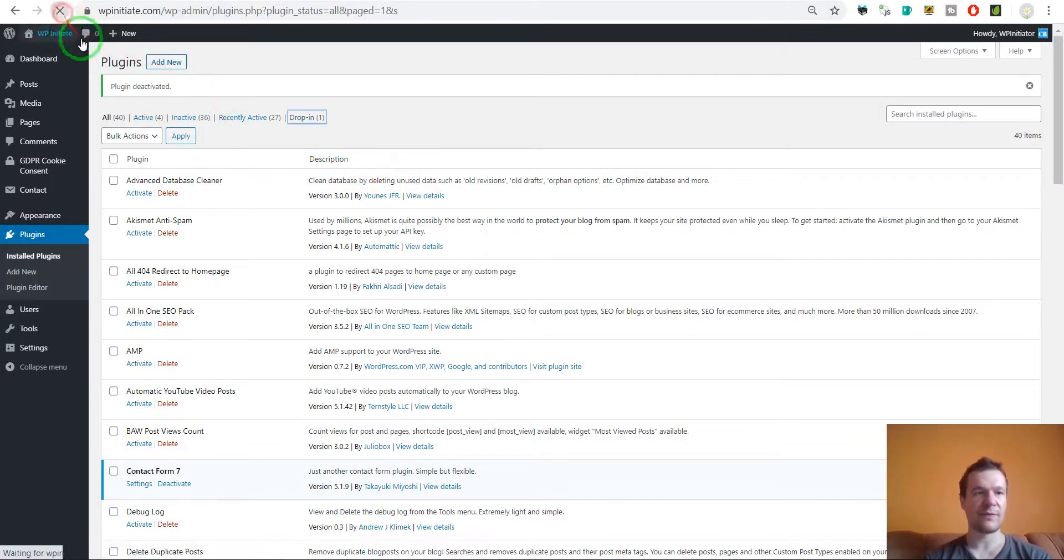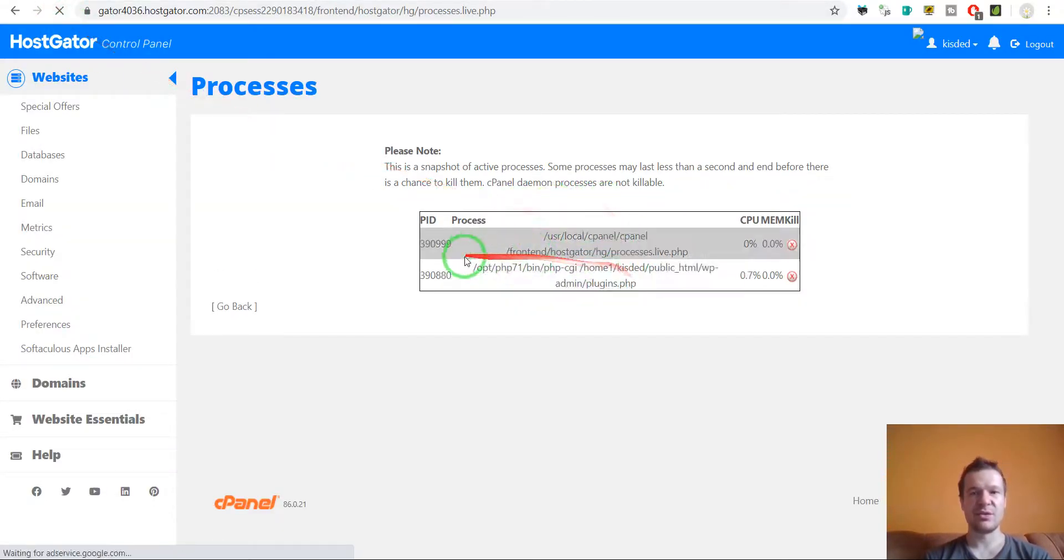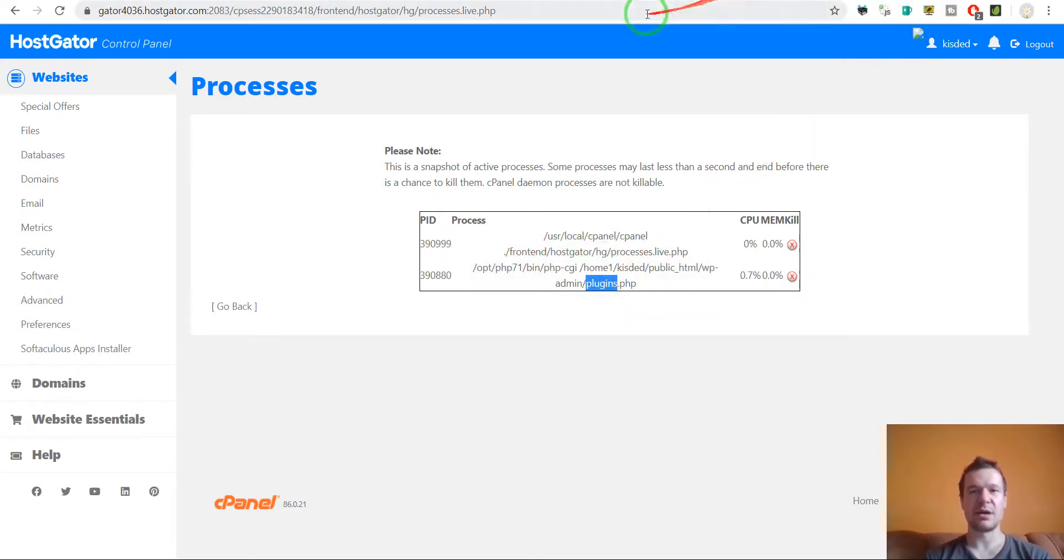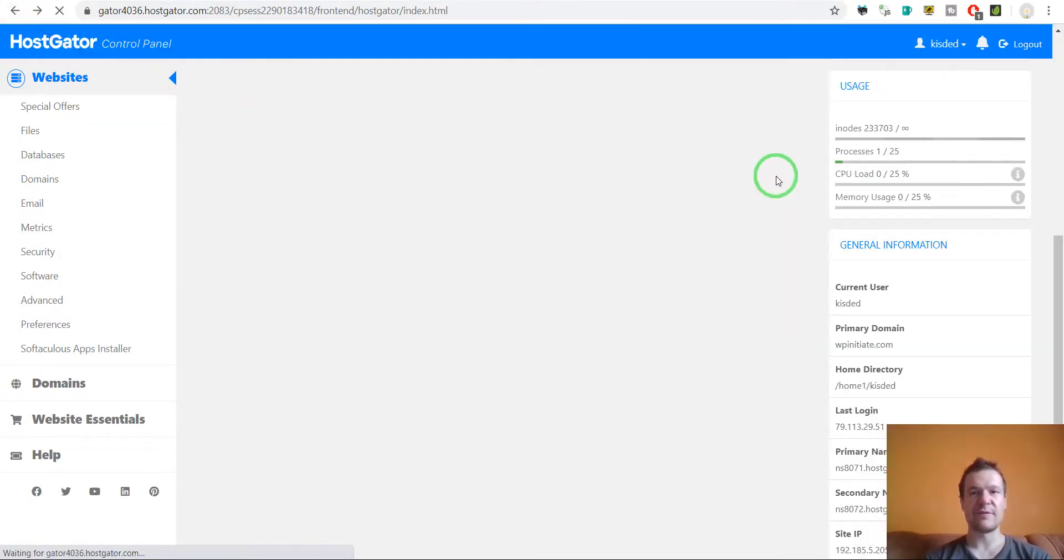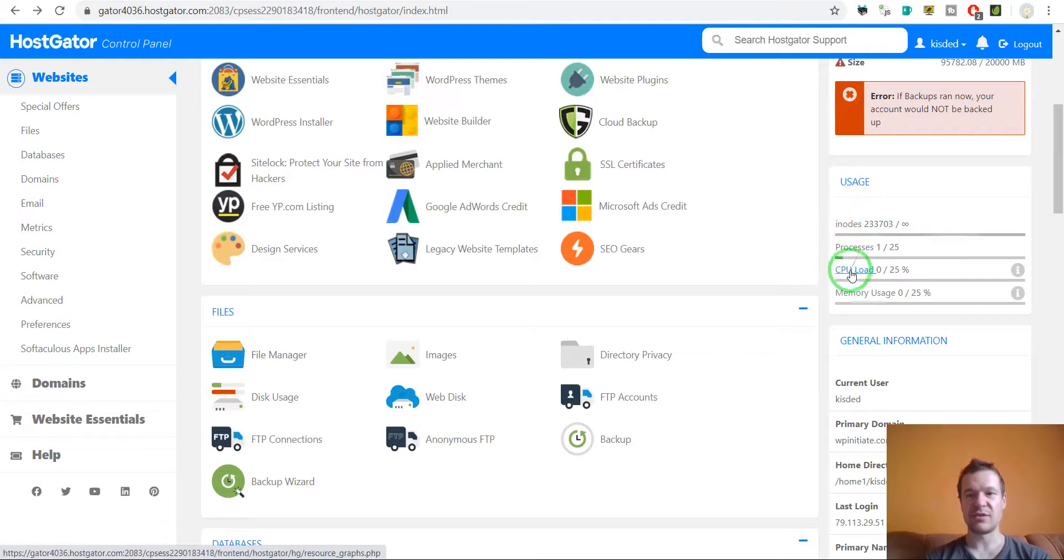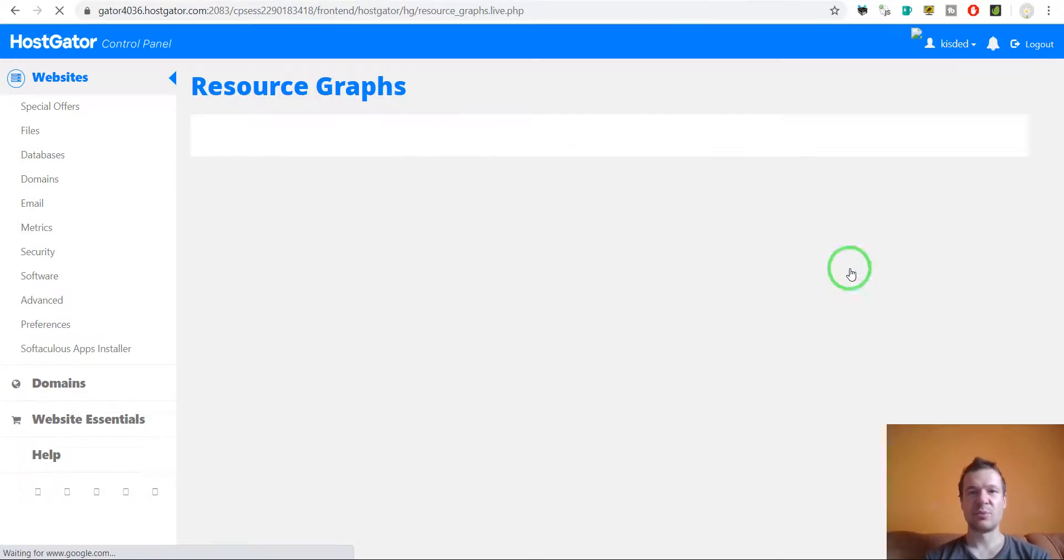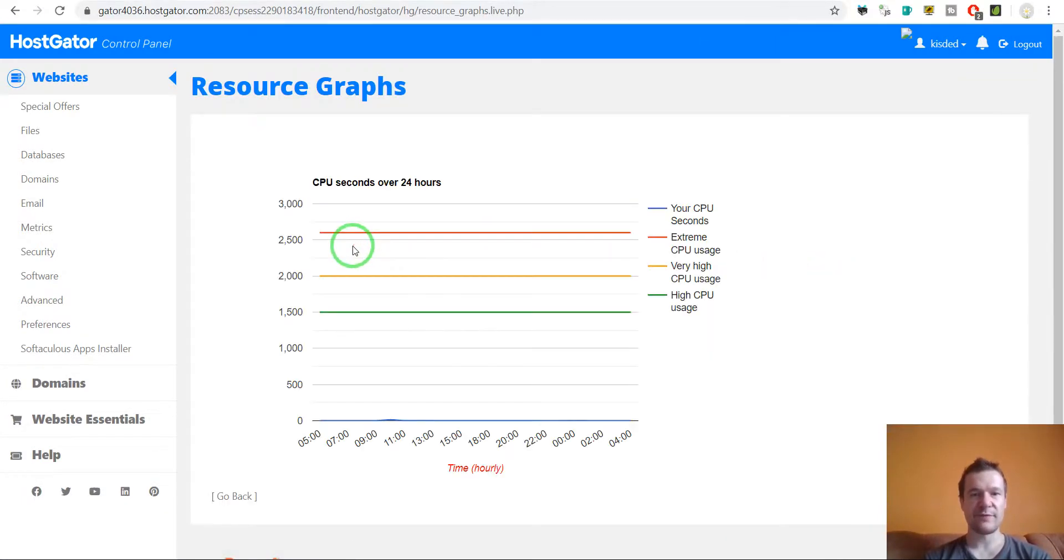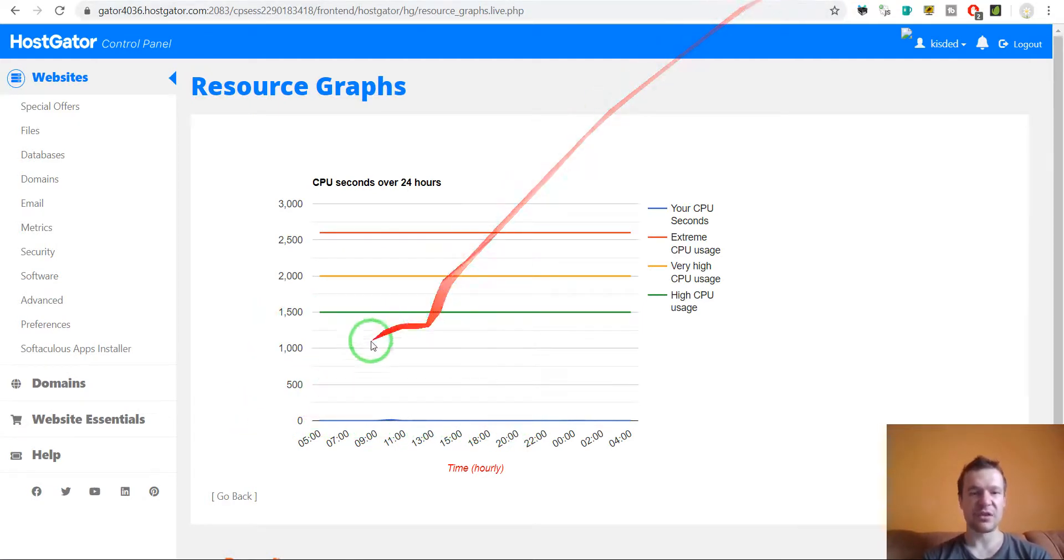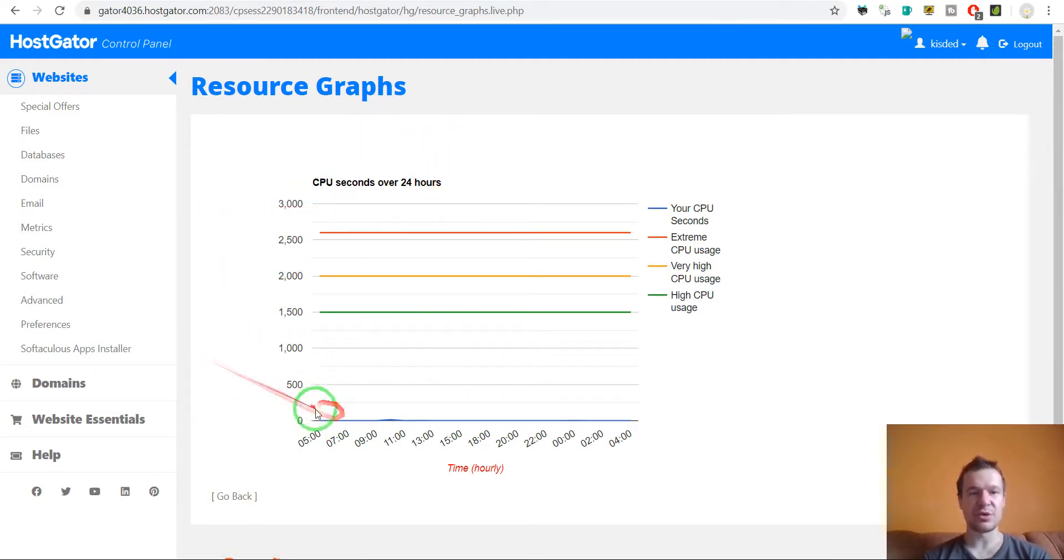So if we check processes we will have here listed the processes that are running on our site. So if we refresh this page here we will see that a new process will appear which will load the plugins here on our admin page. Also another important thing here is the CPU load.